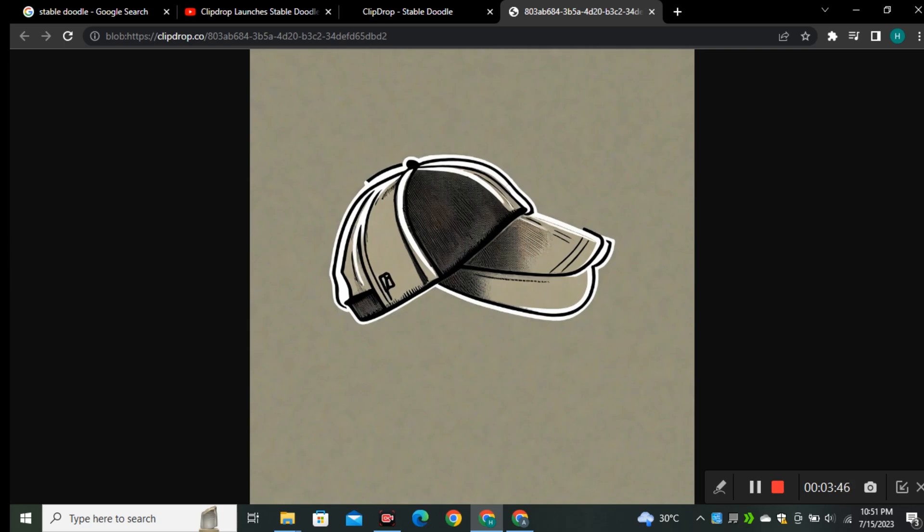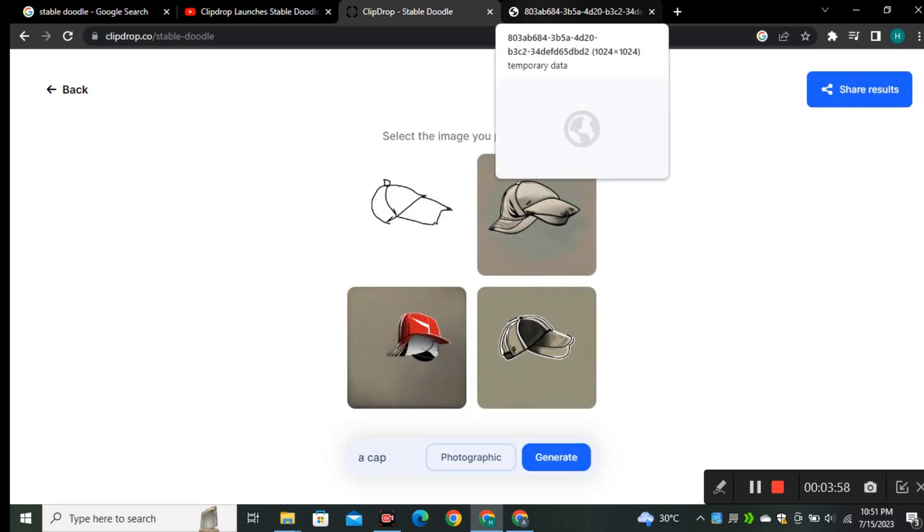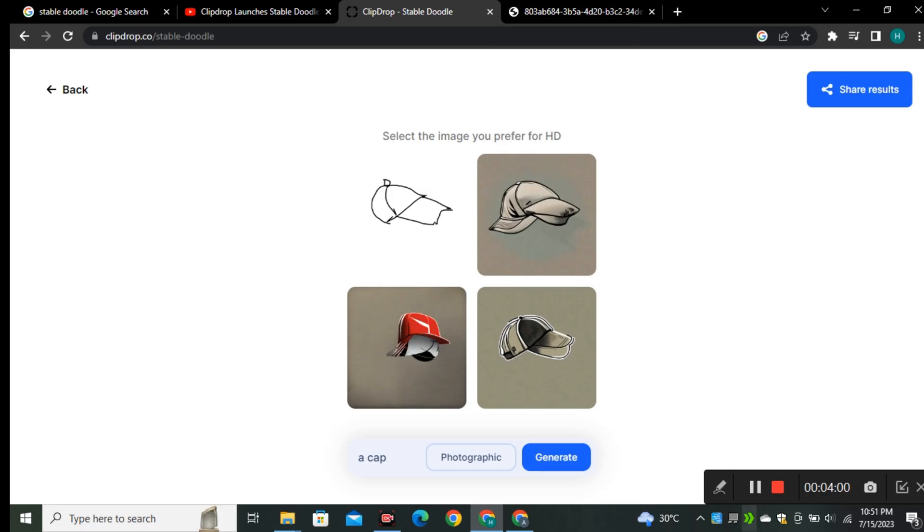We can see two shades in this cap. I'm also curious, is it generating the pictures based on our prompts or based on our drawing? We're going to find that out.